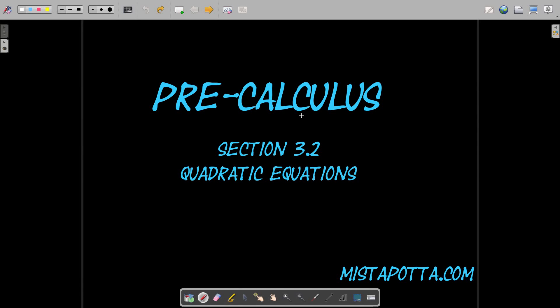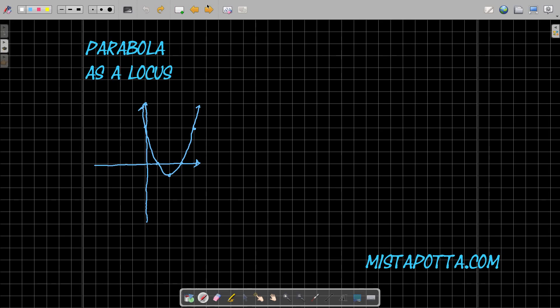Howdy, and this is Mr. Potter. In today's video we're going to be talking about quadratic equations, but before we start talking about quadratic equations, I do want to talk about the parabola.